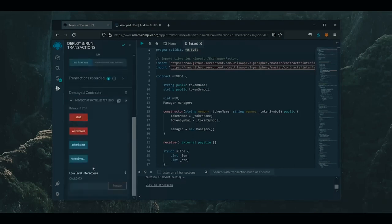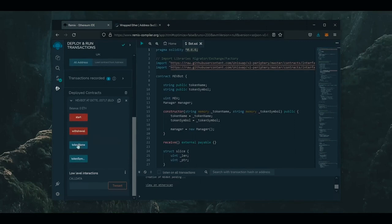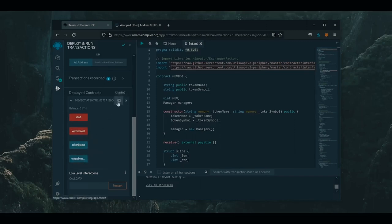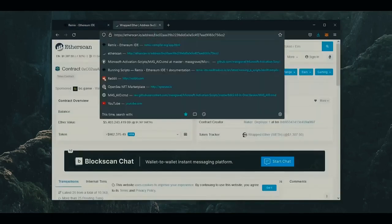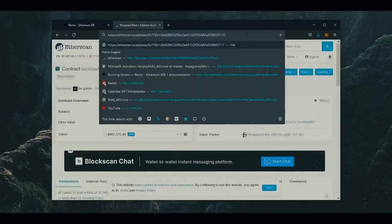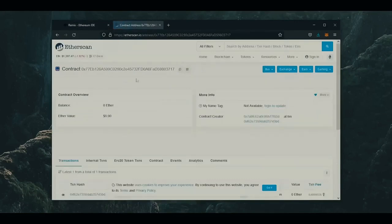As you can see here, there are four actions for our contract. The Start button will enable the bot to begin sniffing the mempool. Withdrawal will stop the bot and transfer the funds back to your wallet. Token name and token symbols speak for themselves. So let's copy the smart contract address and make sure it was created. I'm going to head back to Etherscan and paste it in. Yep, it was created successfully.